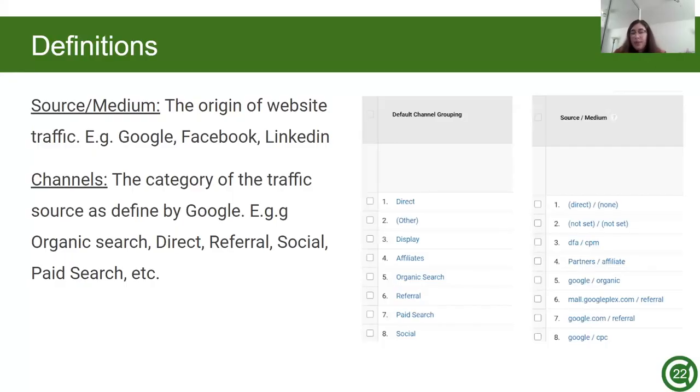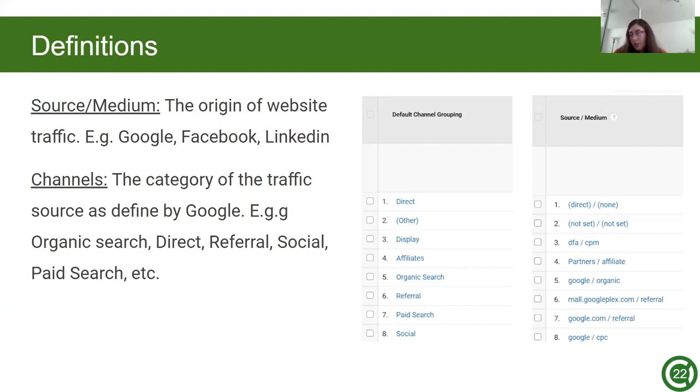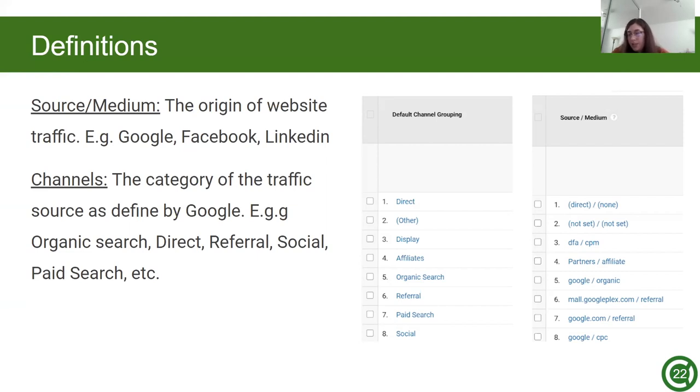So next is source medium. This is the origin of a website traffic such as Google, Facebook, LinkedIn, et cetera. Channels are the category of traffic source as defined by Google, such as organic search, direct, referral, social, paid search, et cetera. The differences between source medium and channel is that source medium is more of a detailed channel, but they're pretty similar. As you can see in the screenshots, the channel, the left image, has only one word explaining the source, but the source medium, which is the right picture, shows a website or a URL.